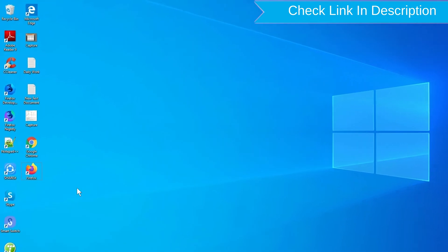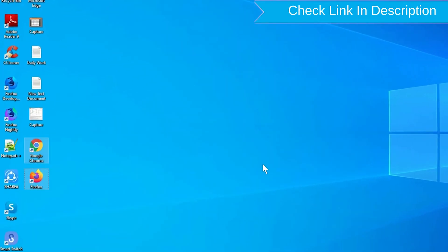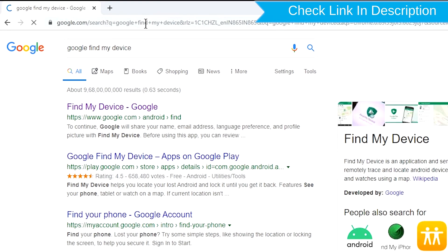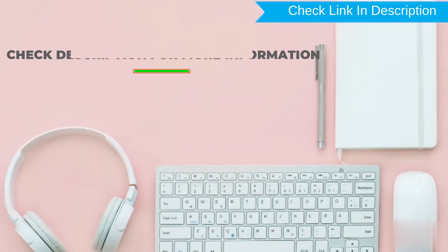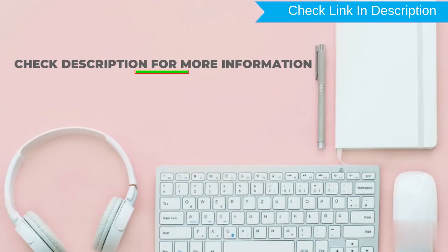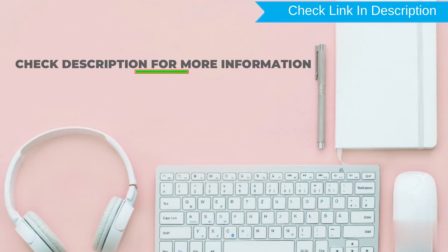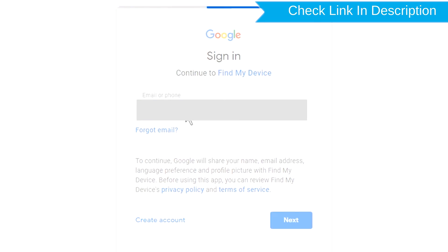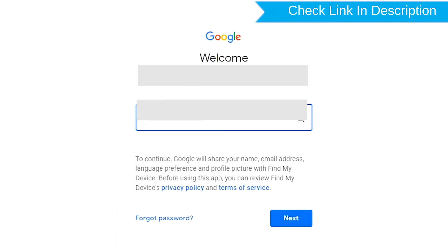Take another phone or PC and open any browser. After that, visit Google Find My Device. We provide link in description. Check description for more information. Sign in using the Google login credentials which are used on your phone.